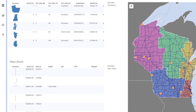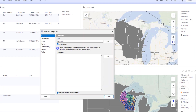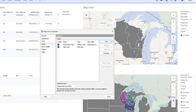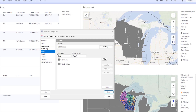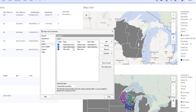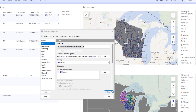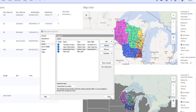Now, to demonstrate that the transformation was successful, I will rebuild the map chart, but this time using the new data tables with the projected coordinates. I'll go ahead and add a map chart, then make sure that I use the correct feature layer with the projected coordinates. Then I'll fix the colors for the major roads, add the universities as a marker layer, and change the colors for the transportation boundaries.